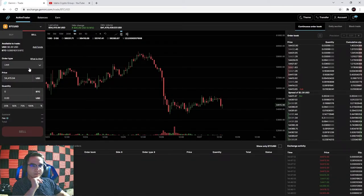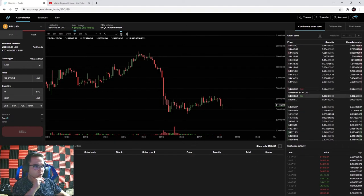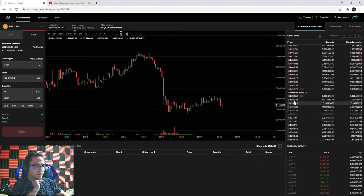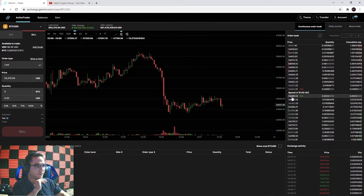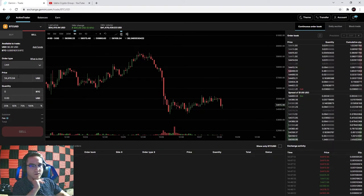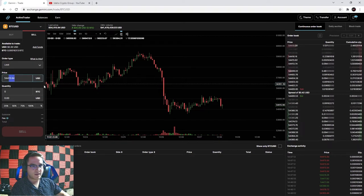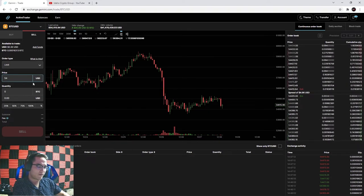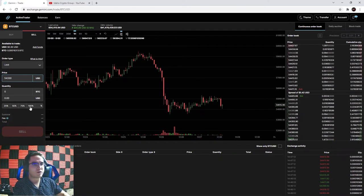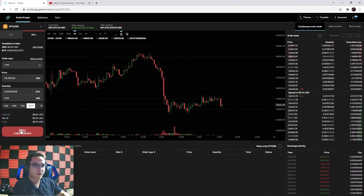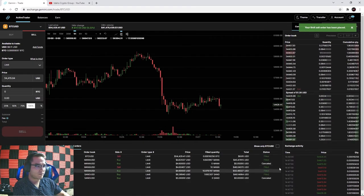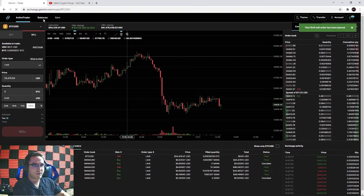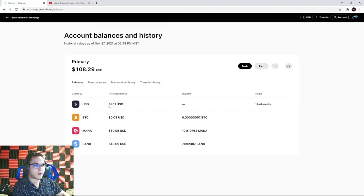Selling coins works in the opposite direction with a limit order. On Bitcoin, the highest bid price someone is willing to pay is $54,400. To sell immediately I need to set my limit at or below that price. I'll set my limit at $54,350 and sell 100% of my Bitcoin. Since my limit is lower than the current market price, it goes through immediately - confirmed as filled in completed orders.